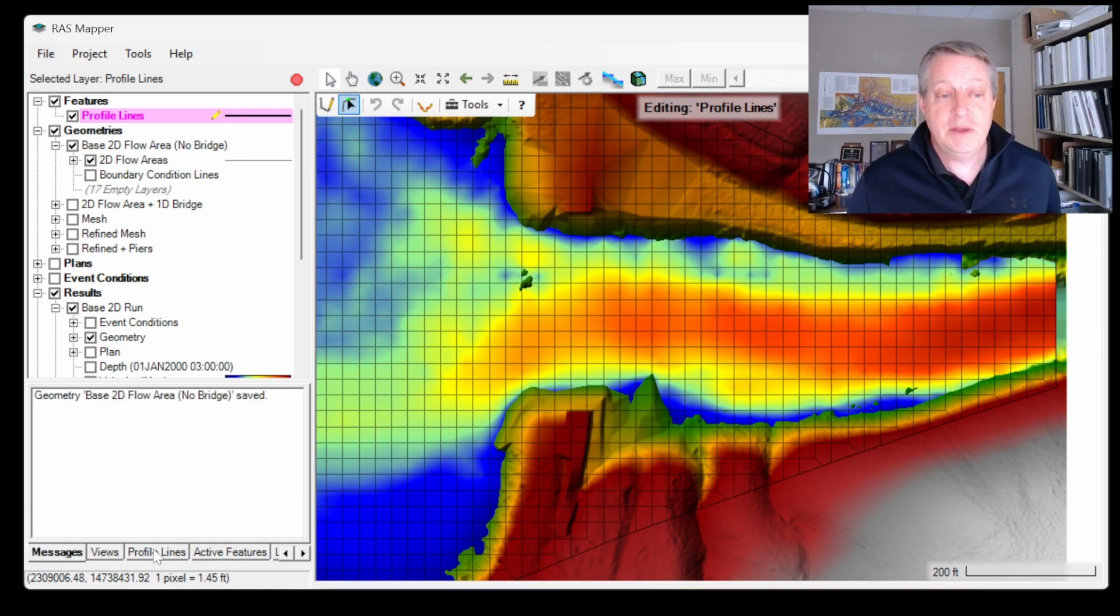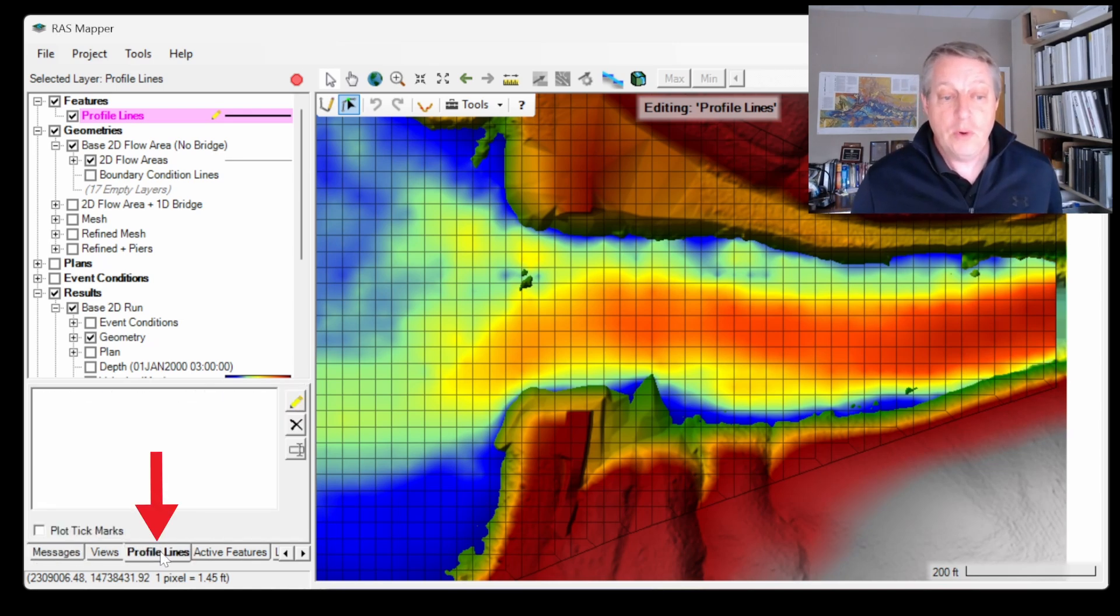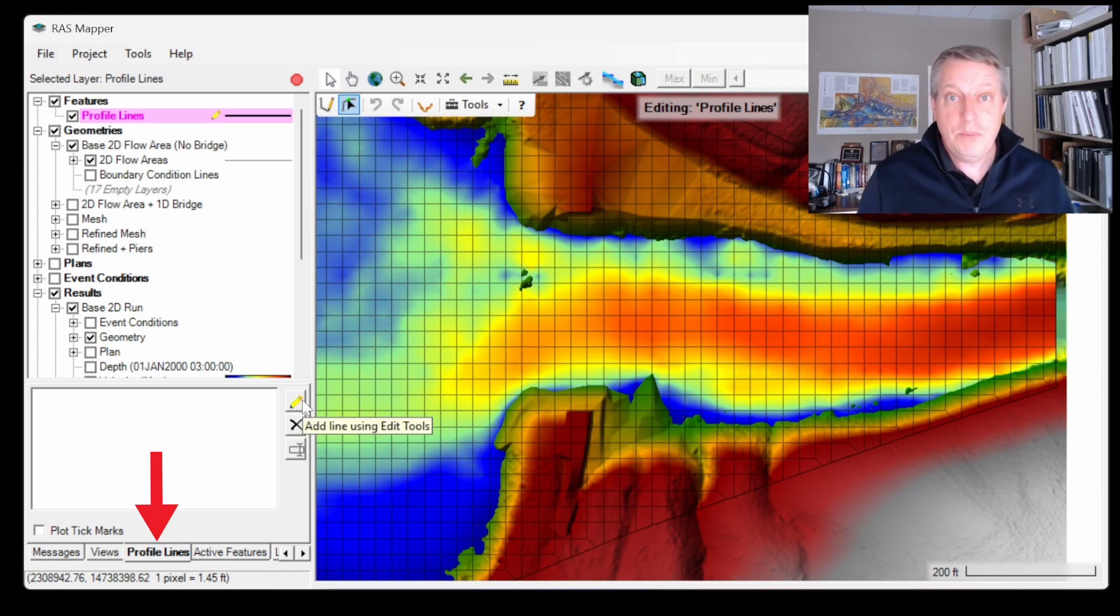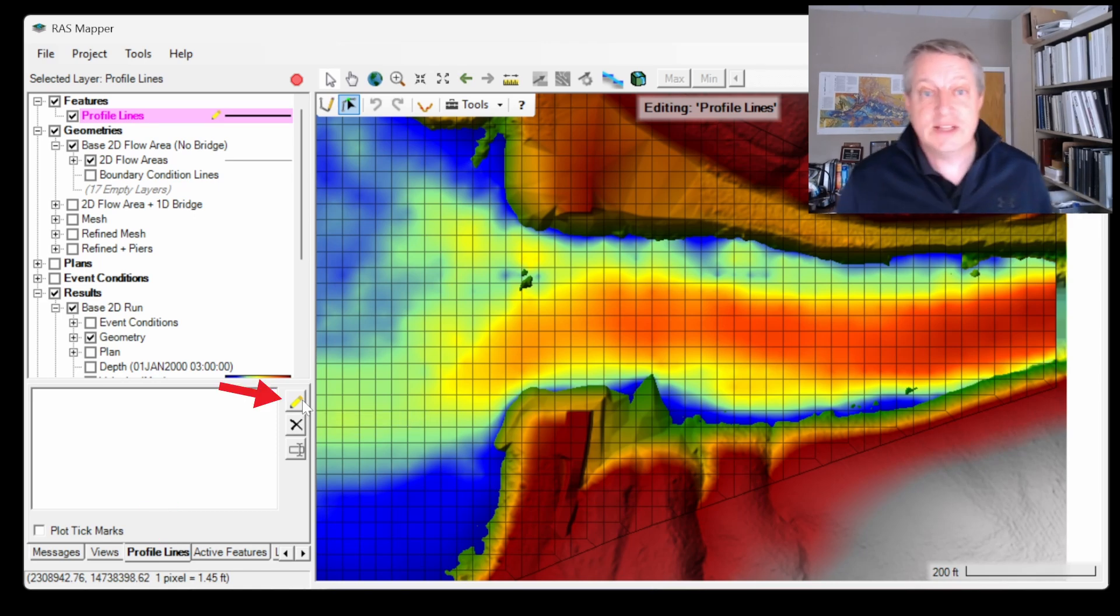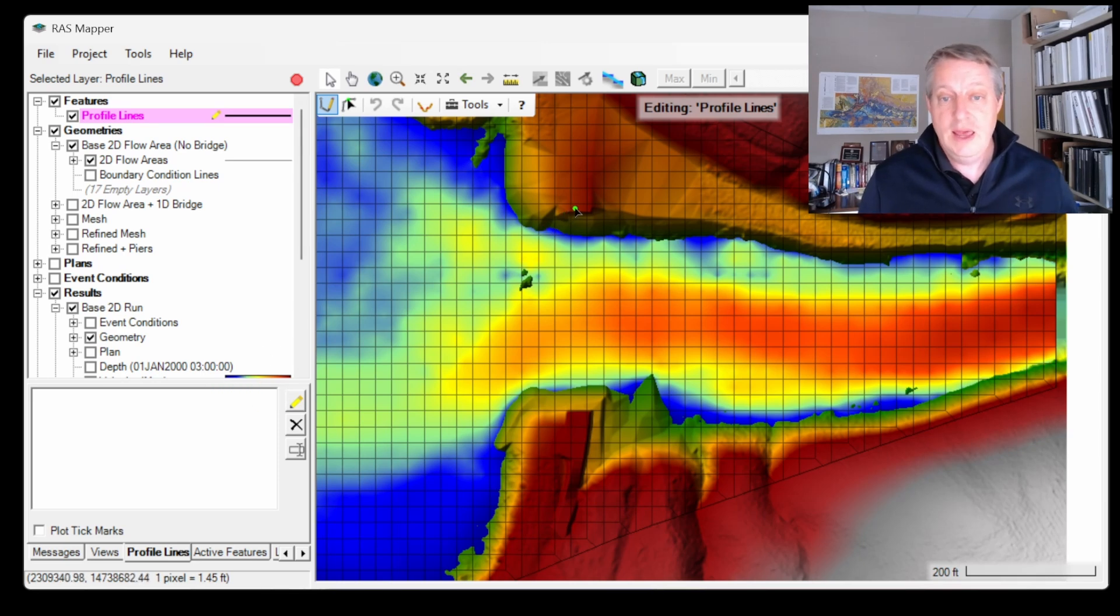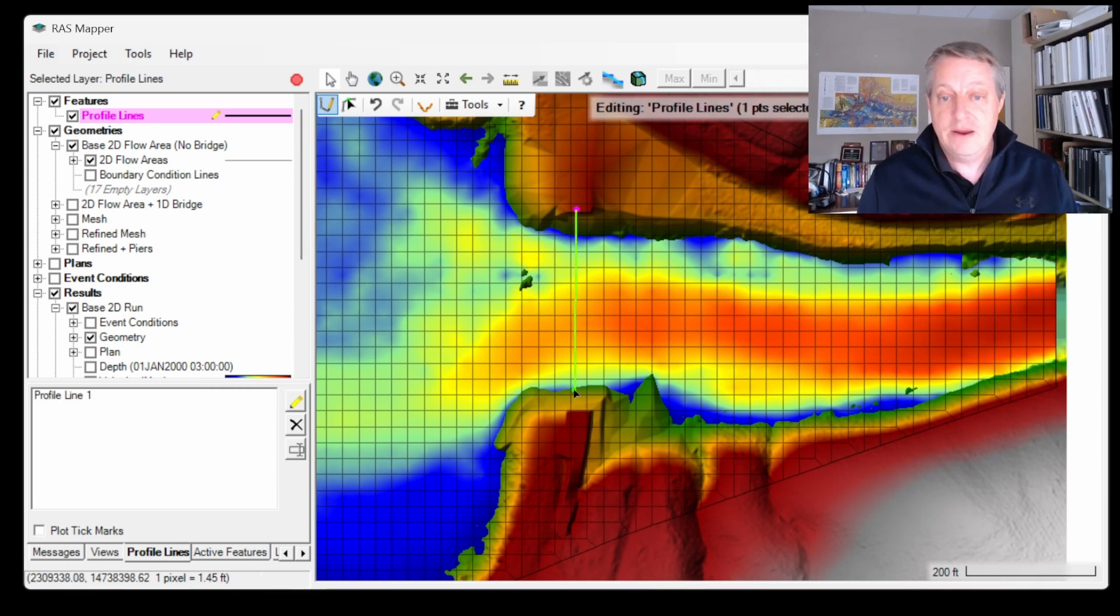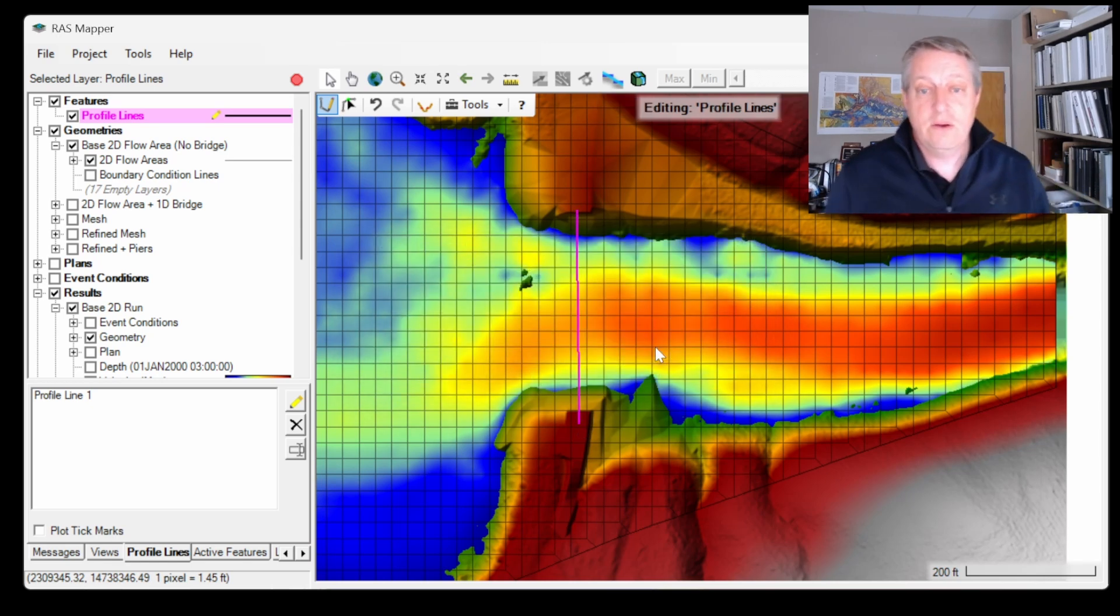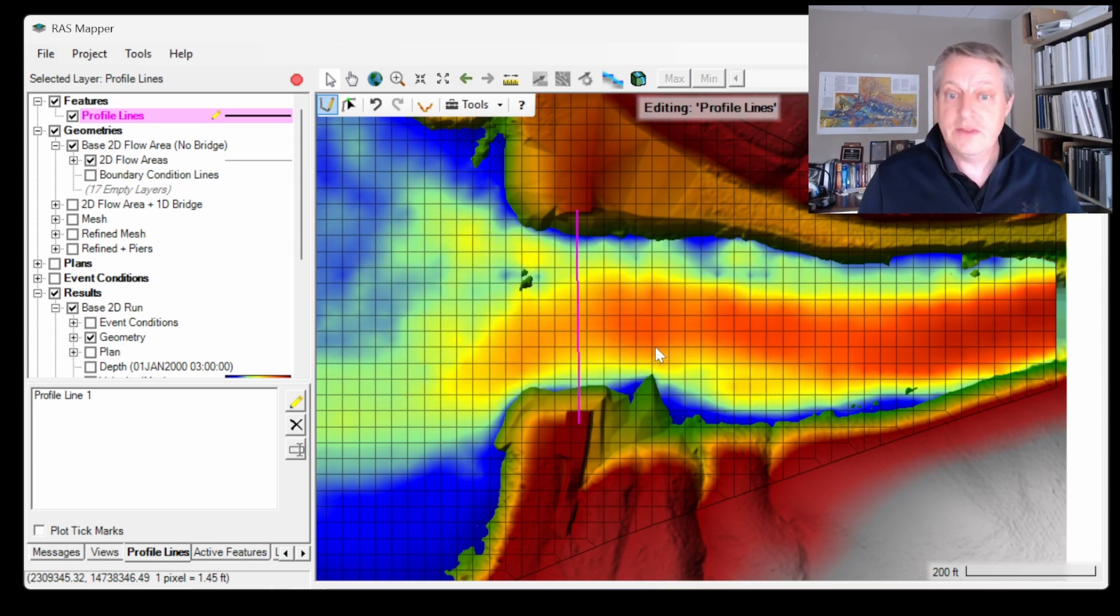A lot of you are probably familiar with the profile line. A profile line is a way for you to look at your various outputs along some sort of linear transect in RAS. So if we were to go in and put in a profile line from here to here, we could visualize our results along that profile line.